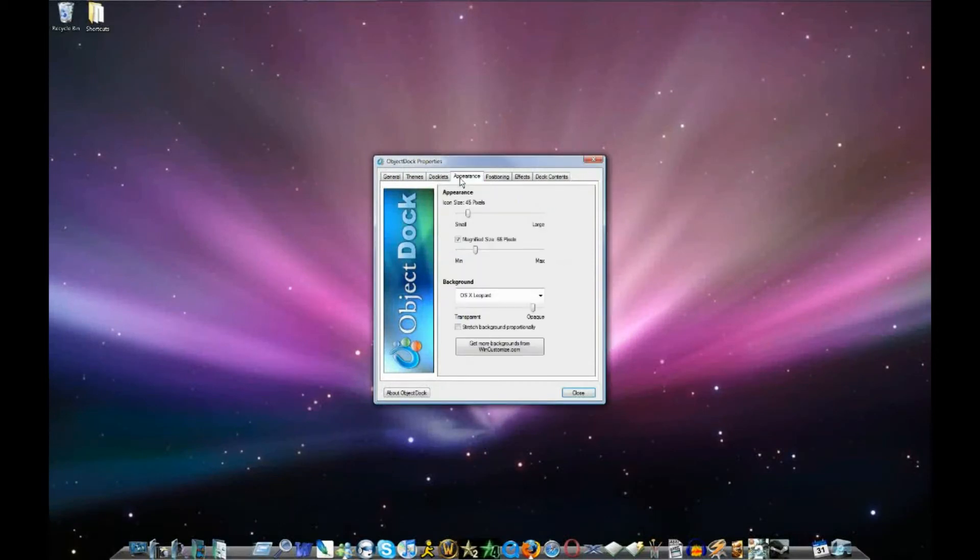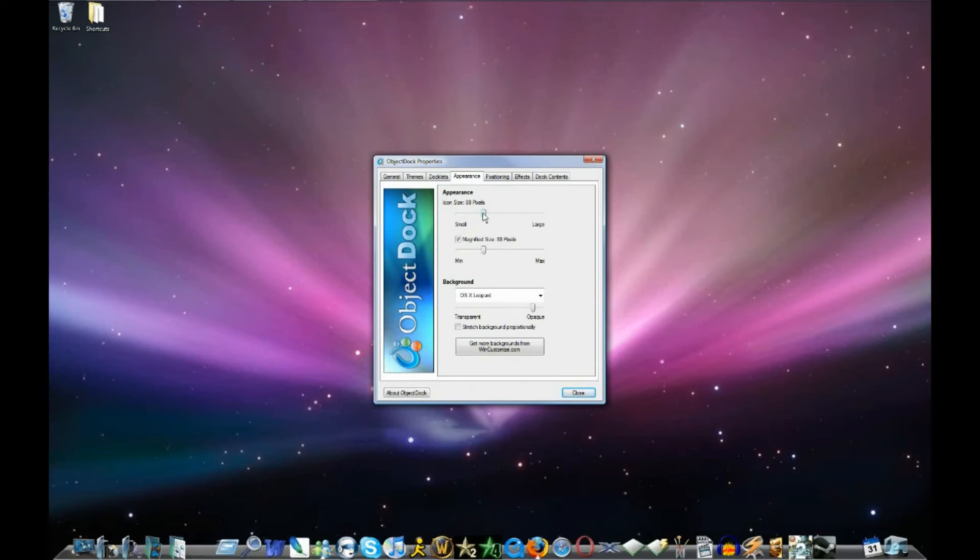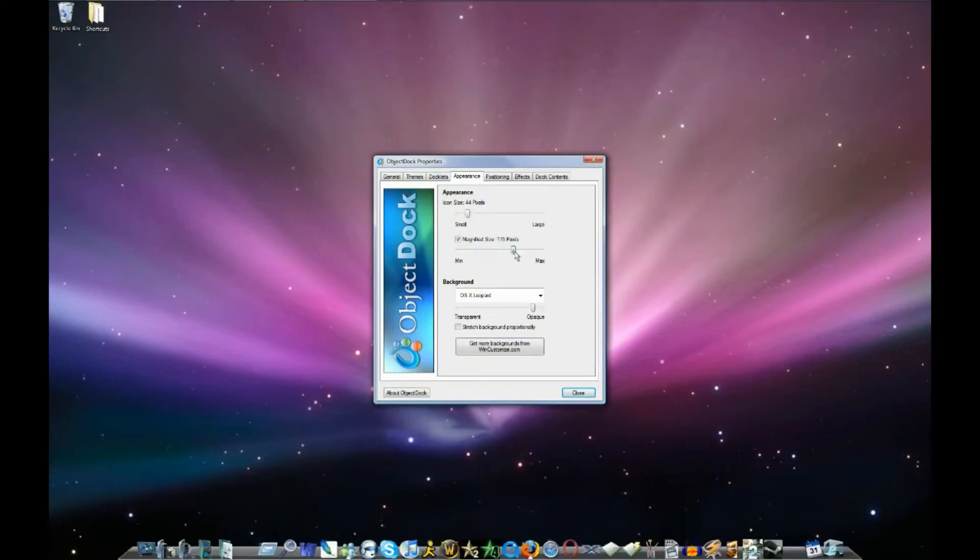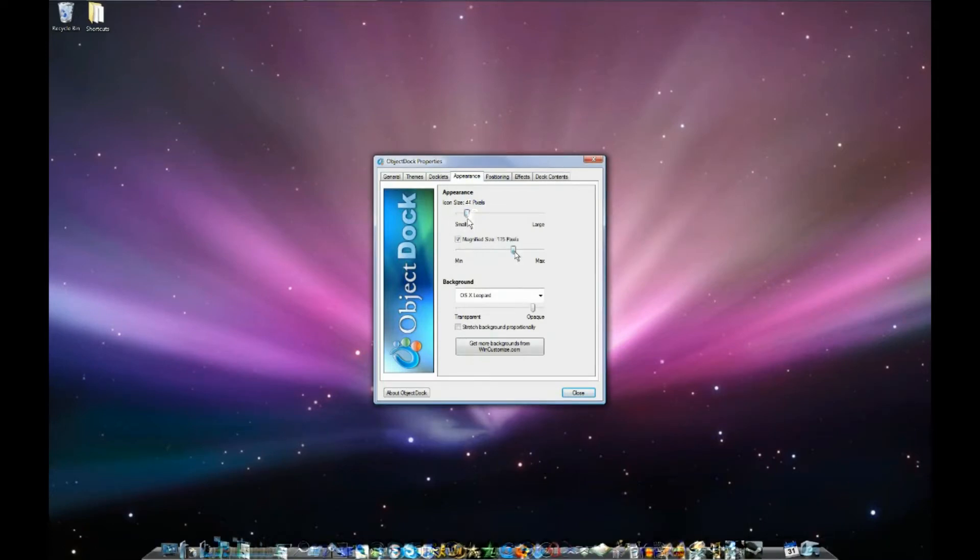So, some of the things that you can change in appearance here are how the icons look when they are not being touched or anything. If you want them larger or if you want a small dock so you can fit more icons in there. I just like to keep it about the length of my screen a little bit less.